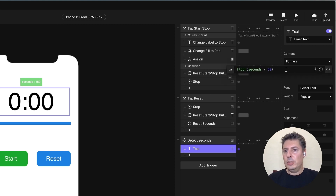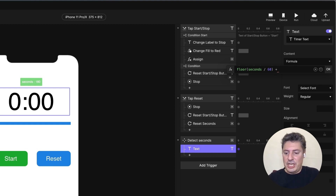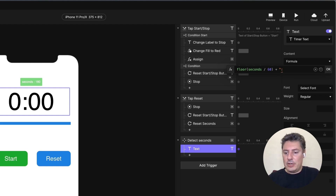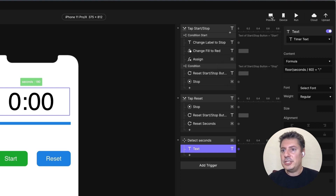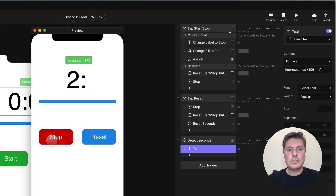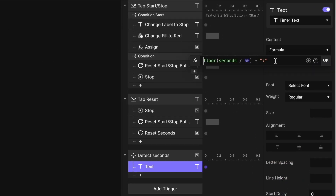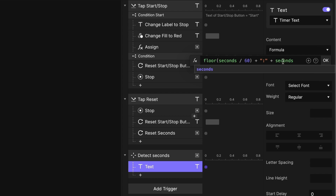Now we'd like to add the colon. Whenever we're joining text, we just say plus, and since this text is explicit and never changes, we use quotes around it. So we add + ":" to get '2:'. Now let's do our seconds. The seconds calculation is a little trickier. What we want to show is the number of seconds within that current minute. We have the total seconds variable, but that gives us 180, 179, 178, etc. We'd like the remaining seconds within the minute.